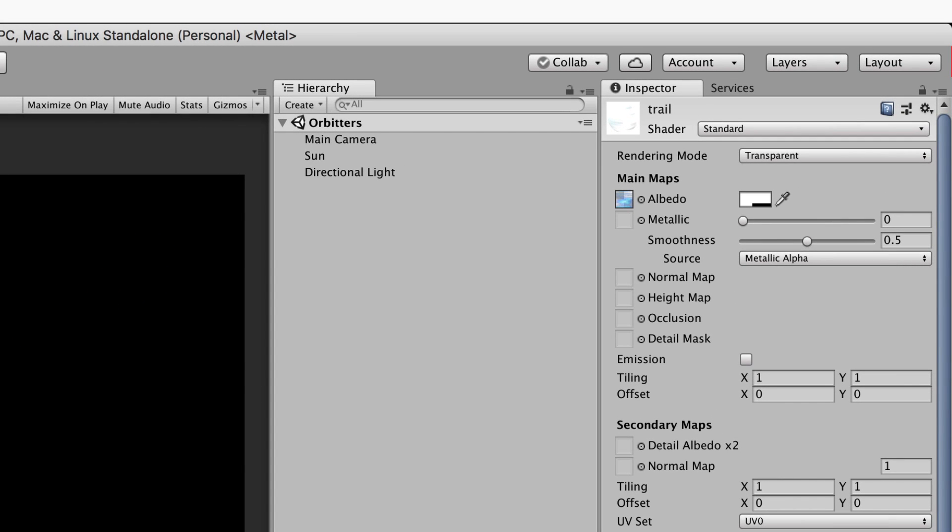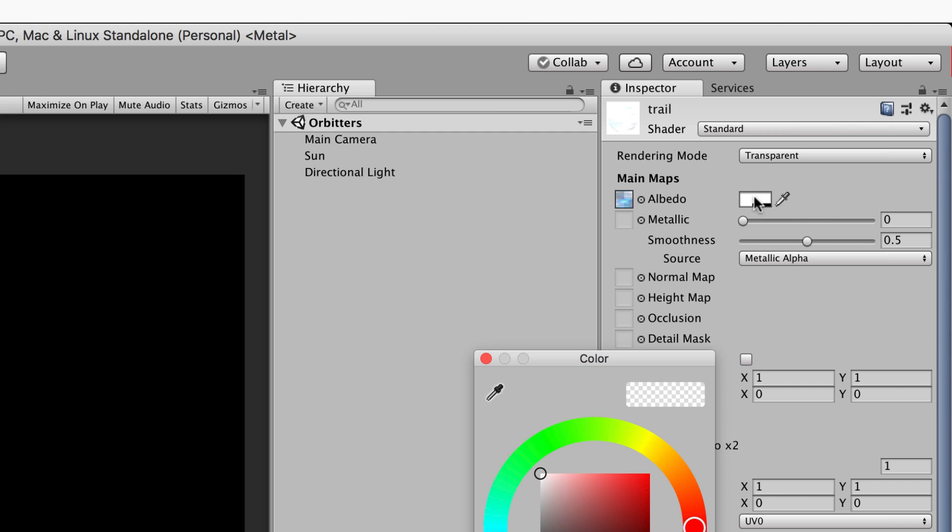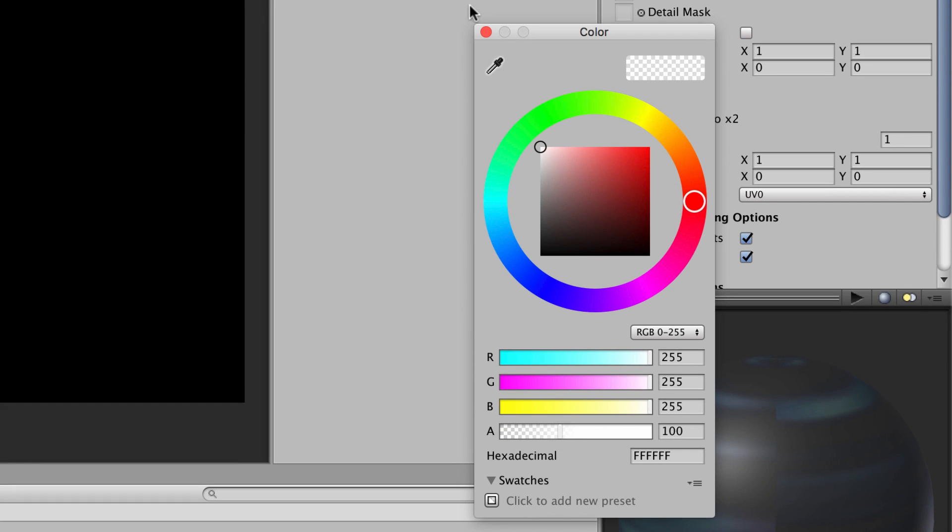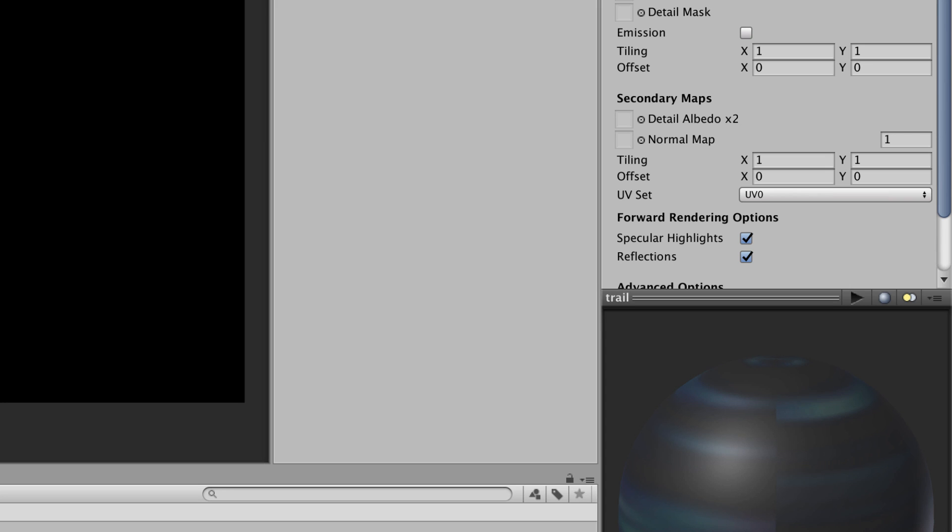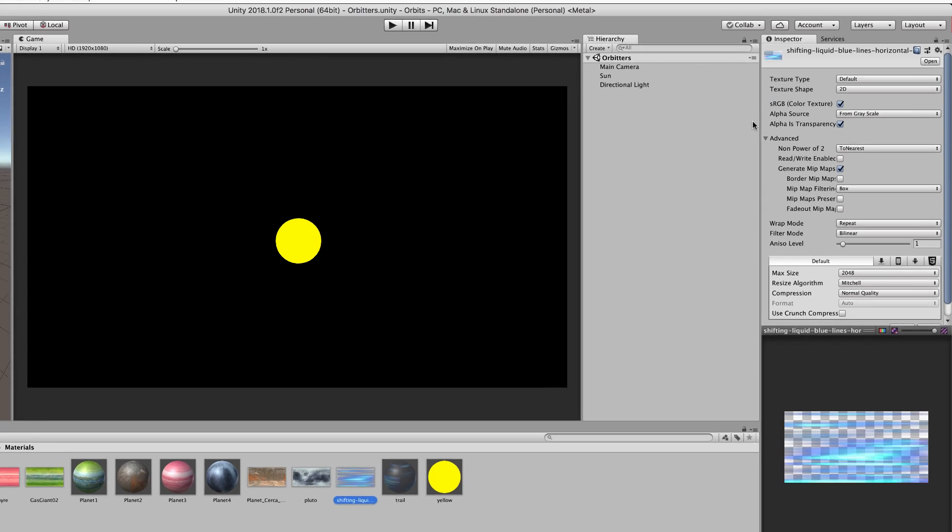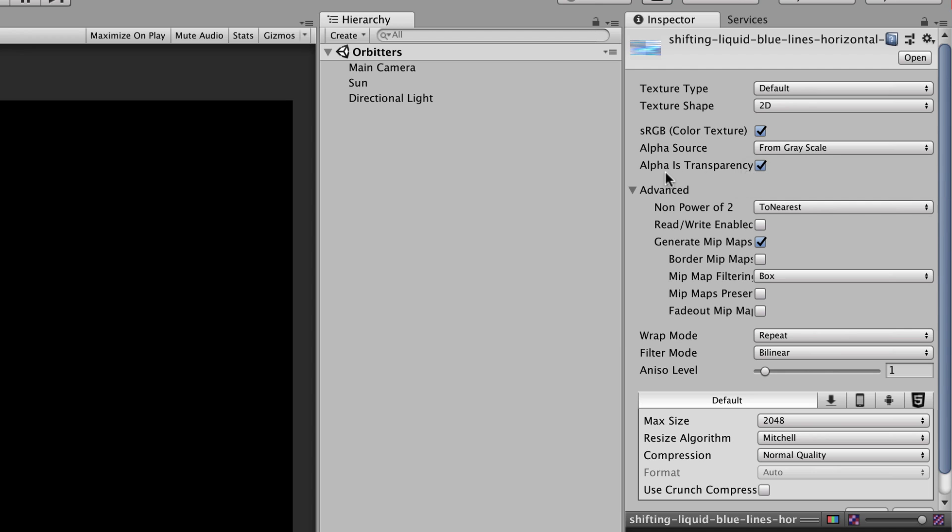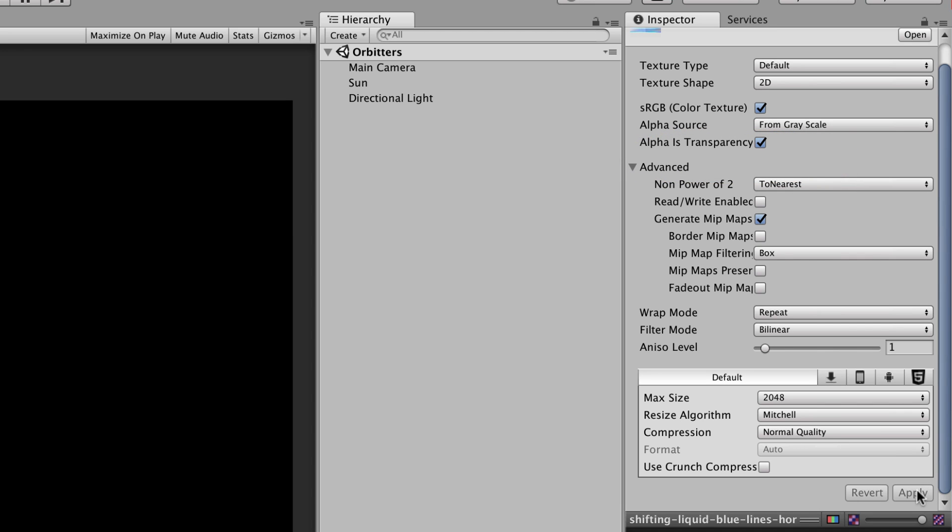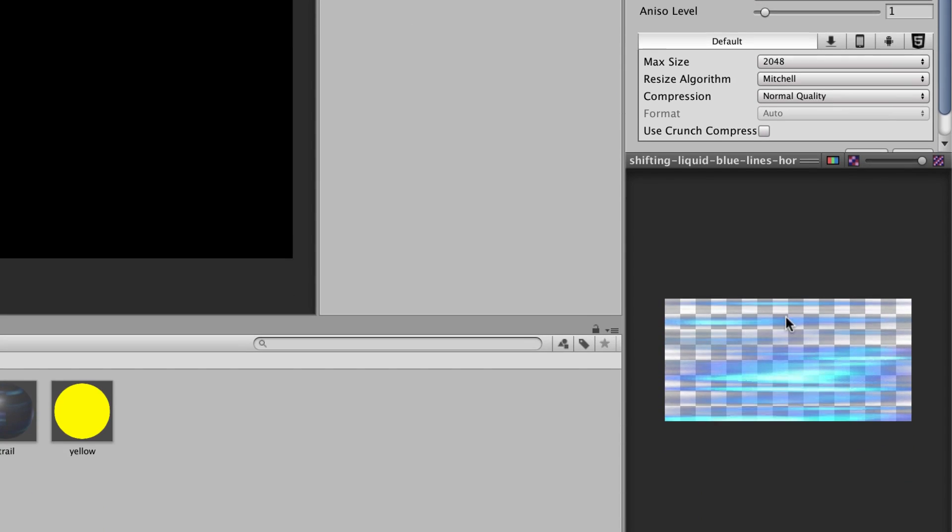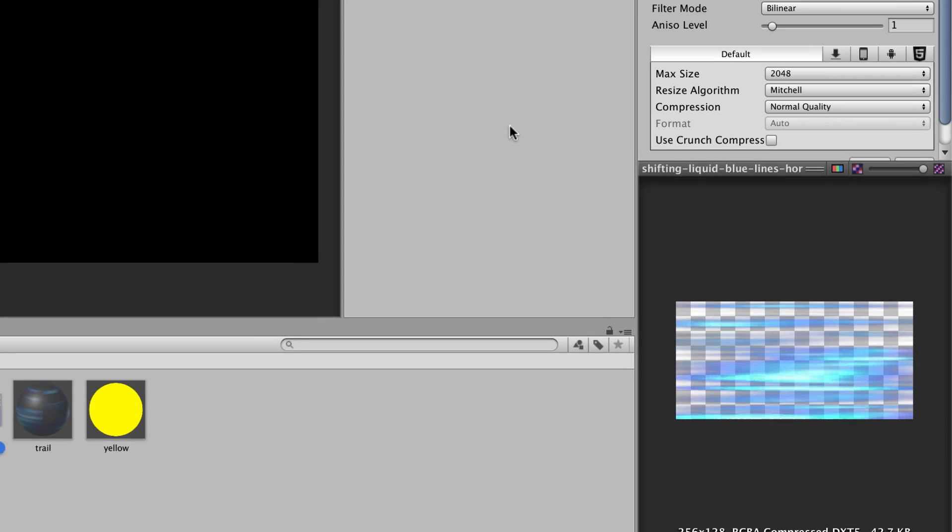So that particular trail texture, let's have a look at it. It's the standard shader, its rendering mode is set to transparent, and on it I've put an image. Now it was a black and blue image and I've set it to be alpha halfway down, so if you click on the color there, I've turned my alpha right down to get the black part of the image to be alpha or transparent. In your settings you need to make sure that you've got alpha source for that texture set from grayscale and that you've clicked alpha is transparency, and then also make sure that you go apply. That will allow you to get this nice transparent effect on the trails that are behind the planets.